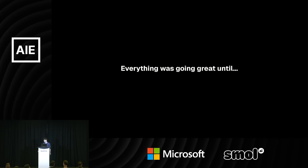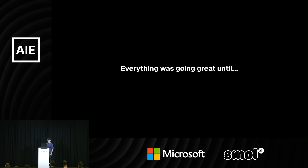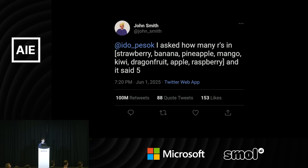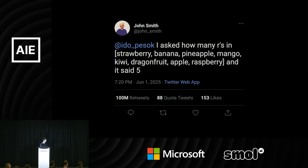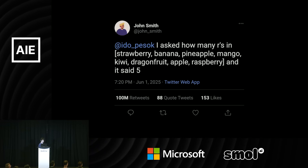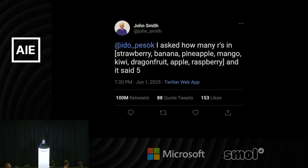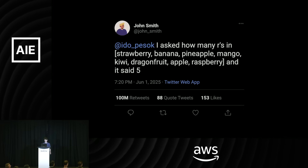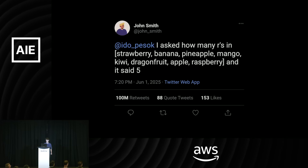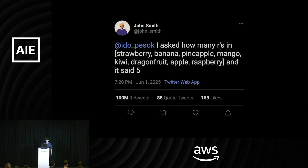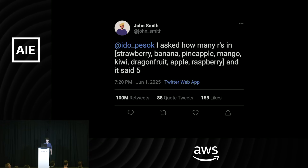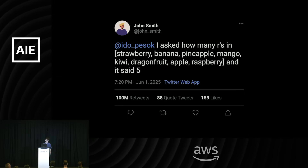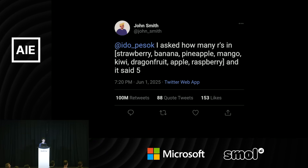Everything was going great until John tweeted again. He said he asked how many R's are in strawberry, banana, pineapple, mango, kiwi, dragon fruit, apple, raspberry — and it said five. So we failed John again.